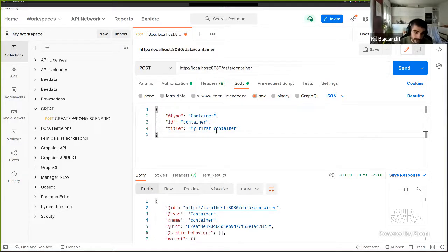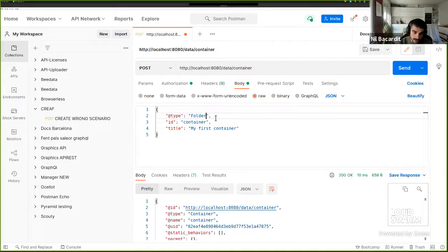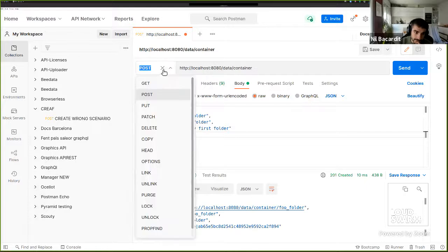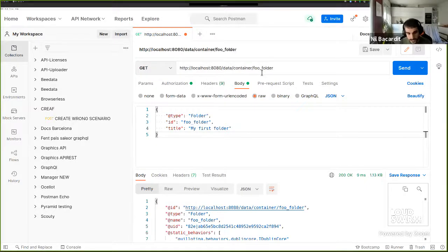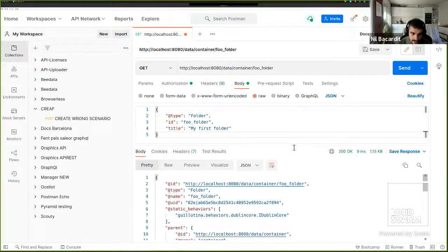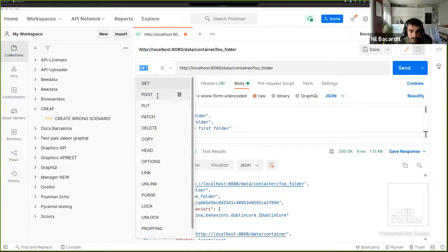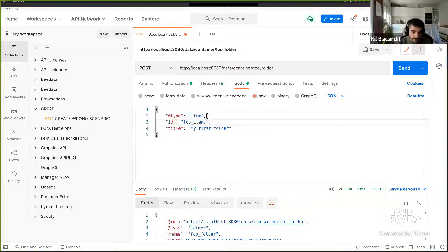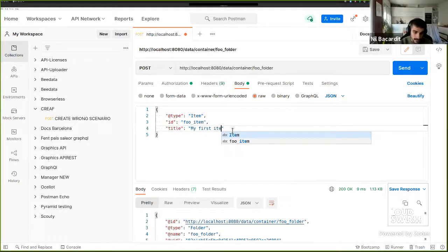Now I'll create a folder. To show Elasticsearch integration, I need to set my context — I'll call it 'full folder' and title it 'my first folder'. I have my folder created with nothing inside, just an empty folder. Now I'll create an item inside the folder. An item is a regular object that Guillotina has by default. I'll call it 'my first item'.